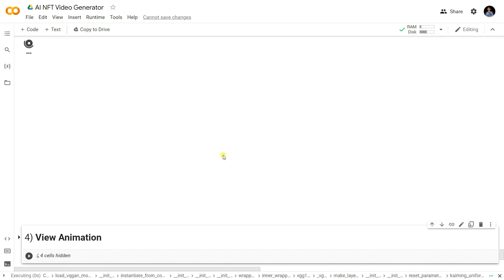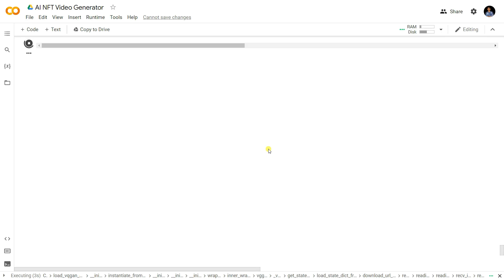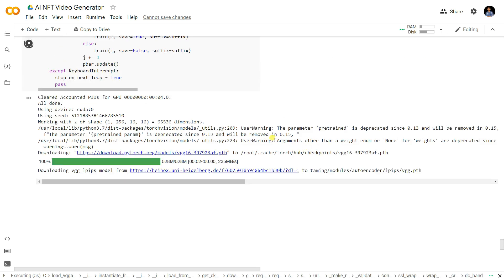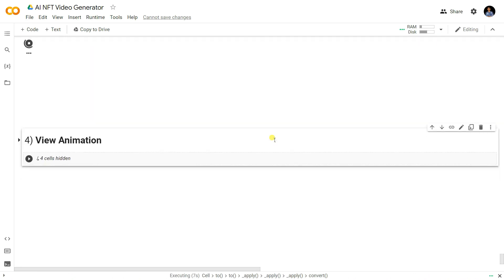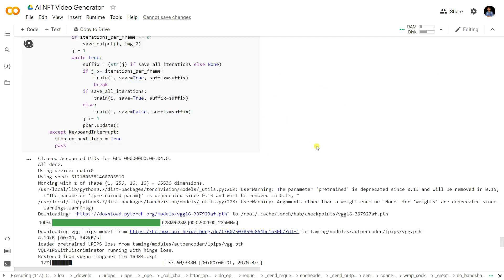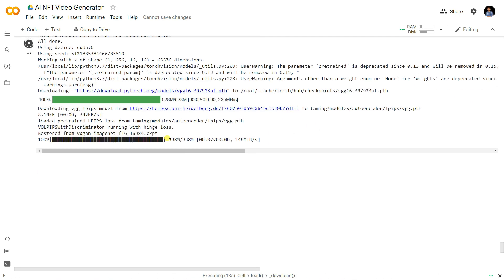Now we can run the AI animator — just press Shift+Enter and it will start generating images in an animated way. We can also see the animation here, and check how long it's taking.